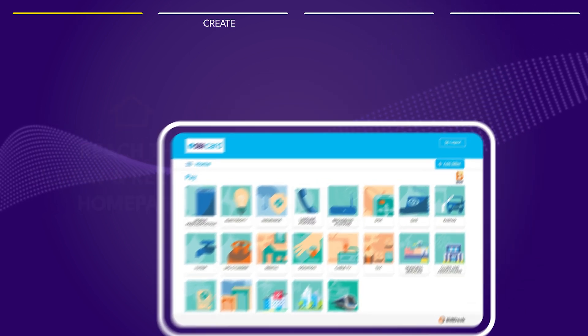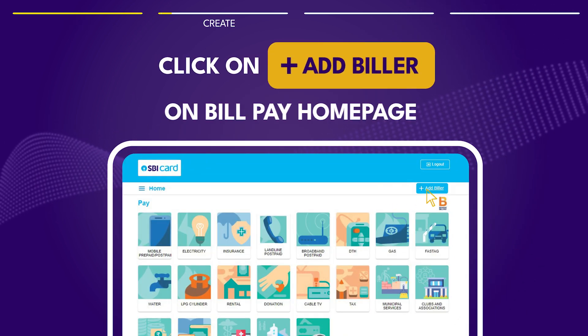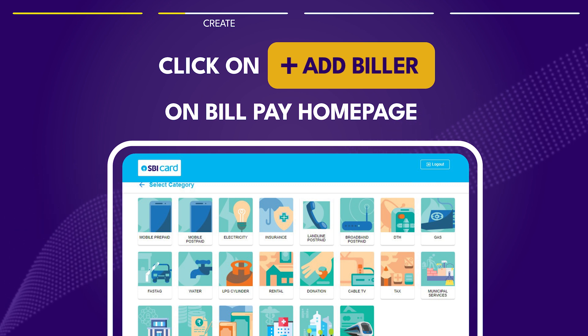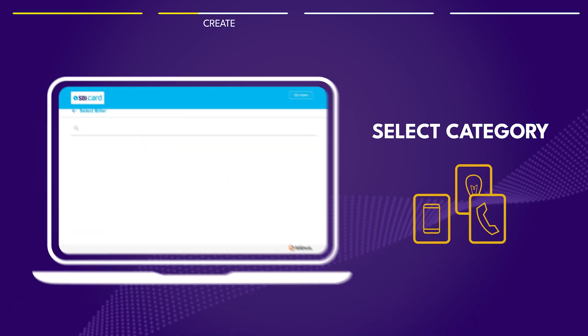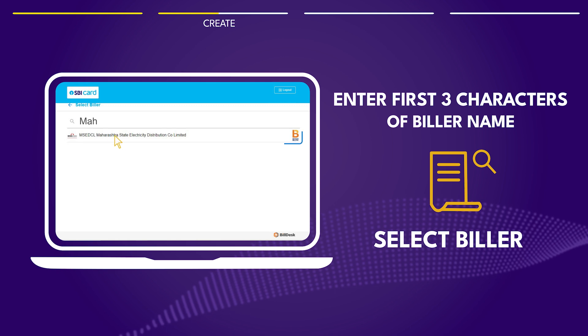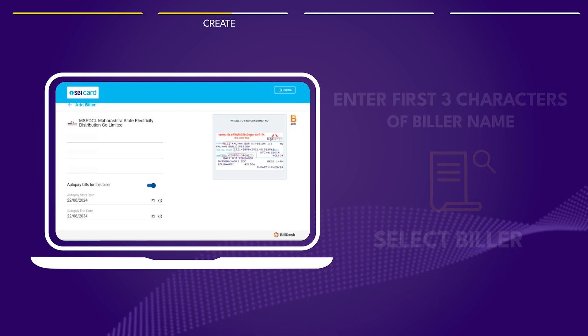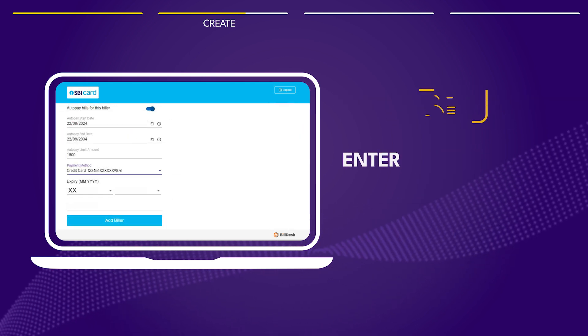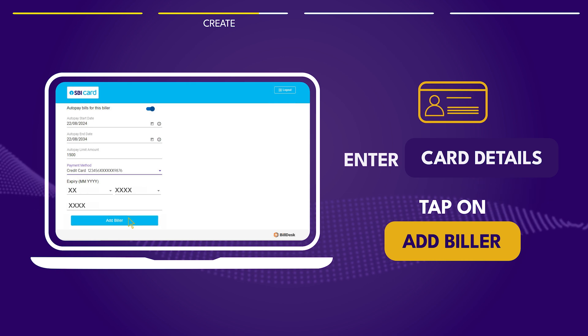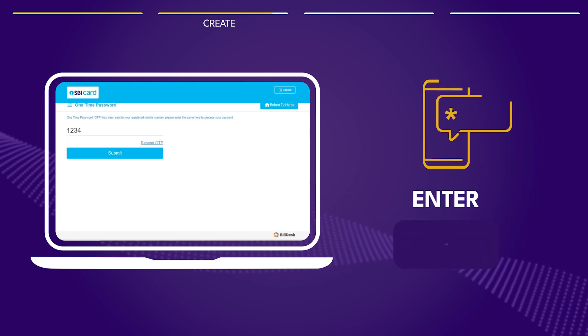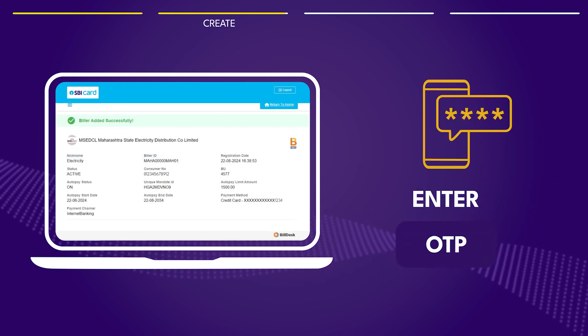To create an auto pay, select add biller on the bill pay home page. Choose the biller's category, enter the first three letters of their name and select the right one from the list. Fill in the bill details, enter your card information and click on add biller. Verify with the OTP sent to your mobile number.